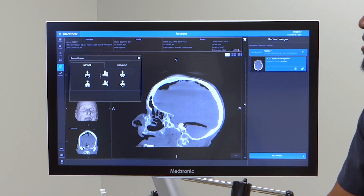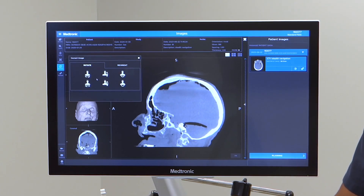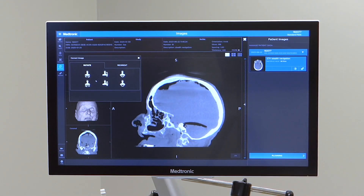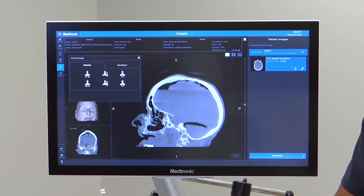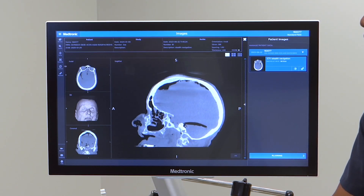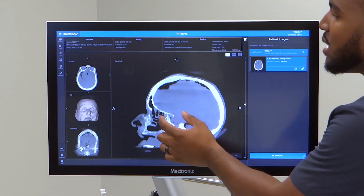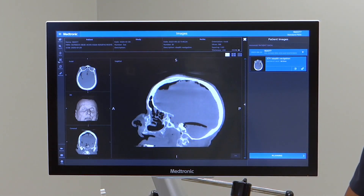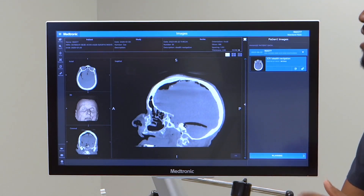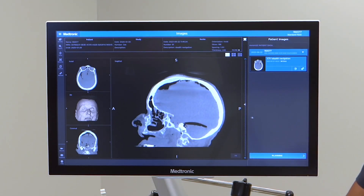You can also correct the scan if for some reason it isn't accurate to what the patient is showing on the table — you can rotate and reorient as needed. After correcting, if you zoom in too much, you can recenter and then move it around and browse through the slices.